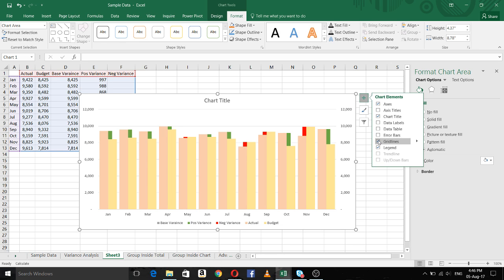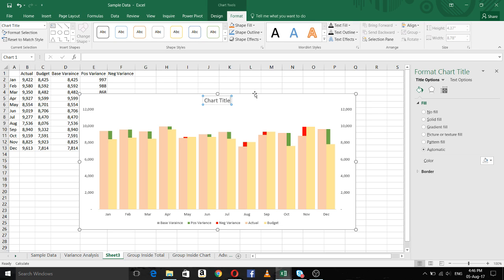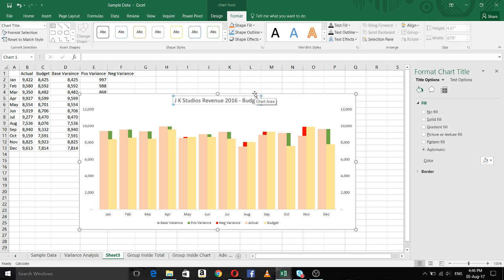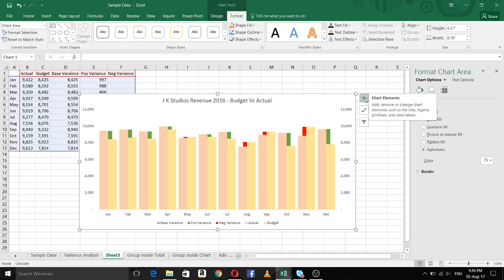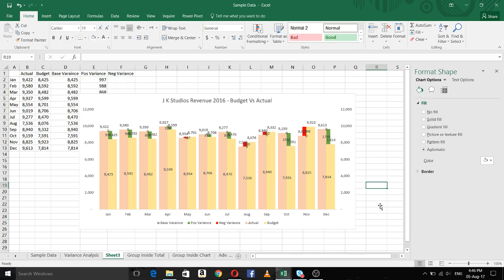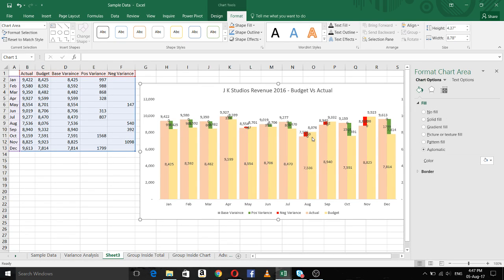Now you can do the other things as with normal charts in Excel — remove the grid lines and change the title. I think we want to use a revenue 2016 budget versus actual title. Now we have to put data labels — click to add data labels.